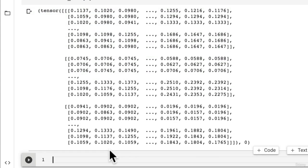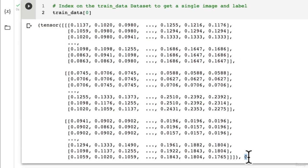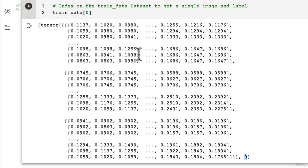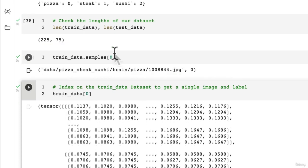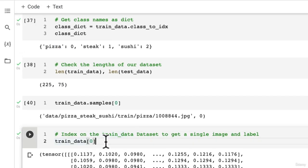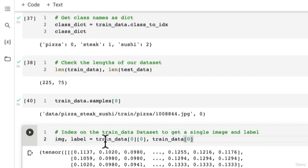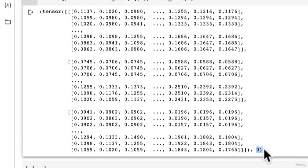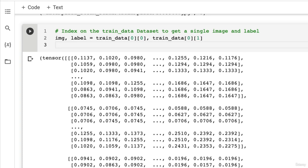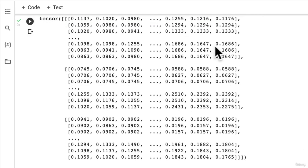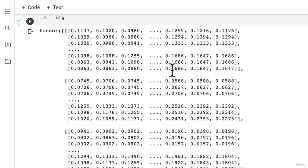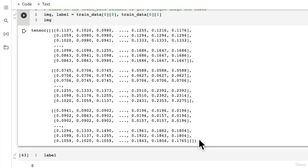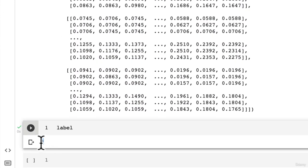So if we go train_data[0], what does that give us? Okay, so this is going to give us an image tensor and its associated label. In this case it's an image of pizza, because its associated label is pizza. So let's take the 0th index - this is going to be our image, and the label is going to be train_data[0] and we're just going to get the first index item there.